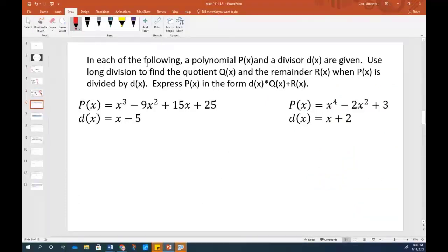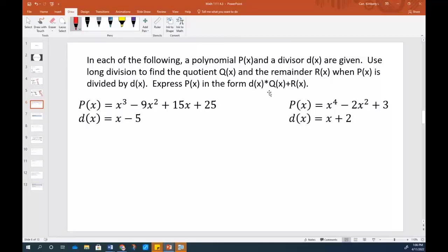This is just like your instructions will actually read — that's why I kept mentioning it. There are so many 'something of x's': a polynomial P of x and a divisor D of x are given. Use long division to find the quotient Q of x and the remainder R of x when P of x is divided by D of x, and express P of x in the form D of x times Q of x plus R of x. The instructions can just sound a little bit overwhelming, but it's really the same thing we were just doing.